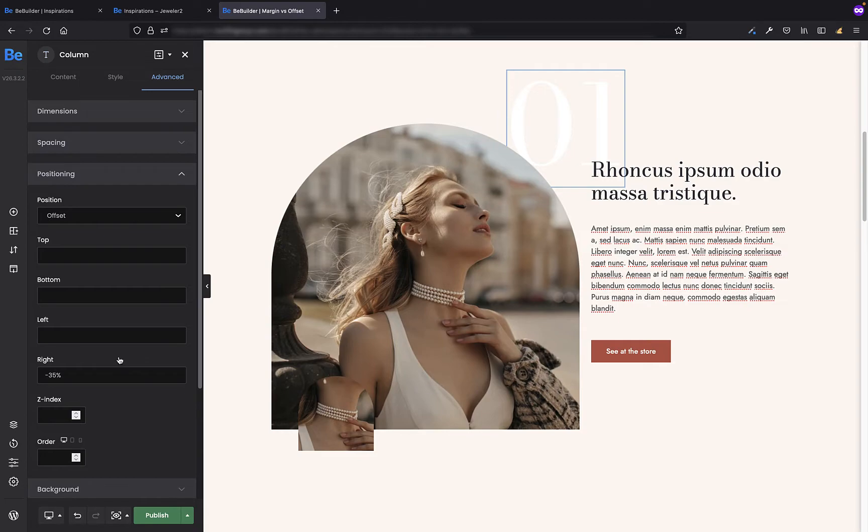As you probably noticed already, margin moves the content after the element but the offset slides out an element without affecting the rest.